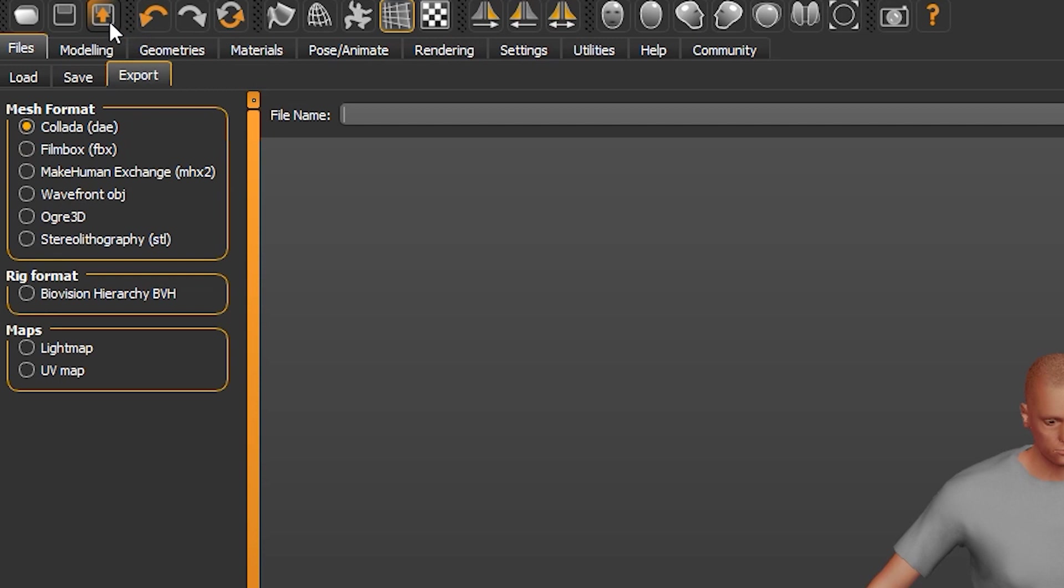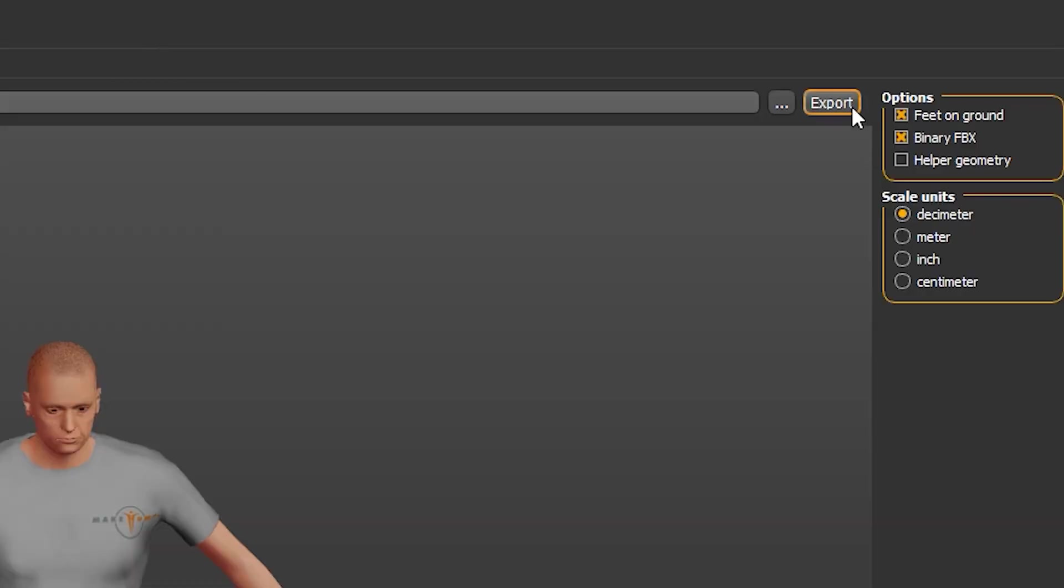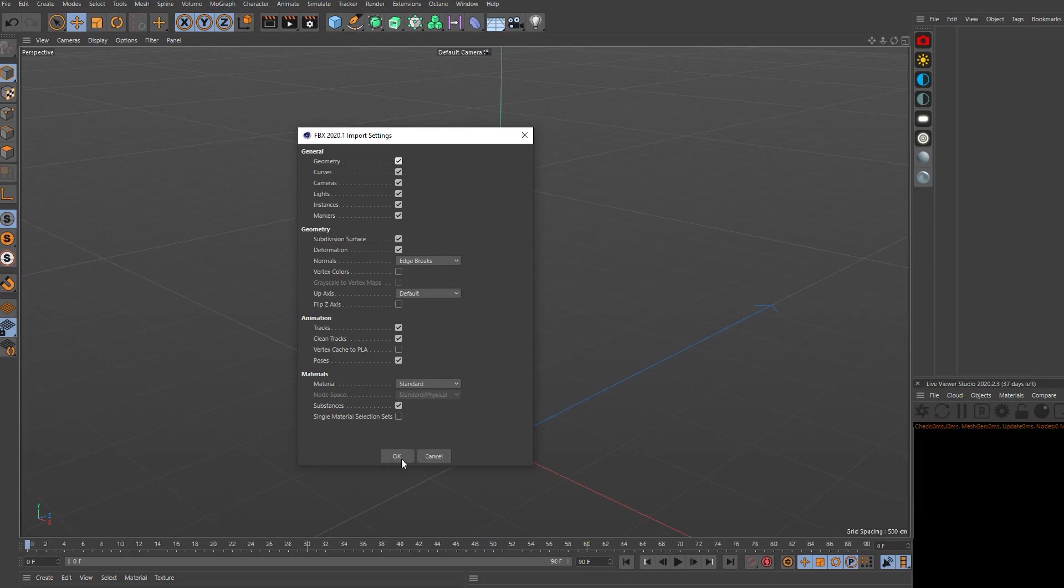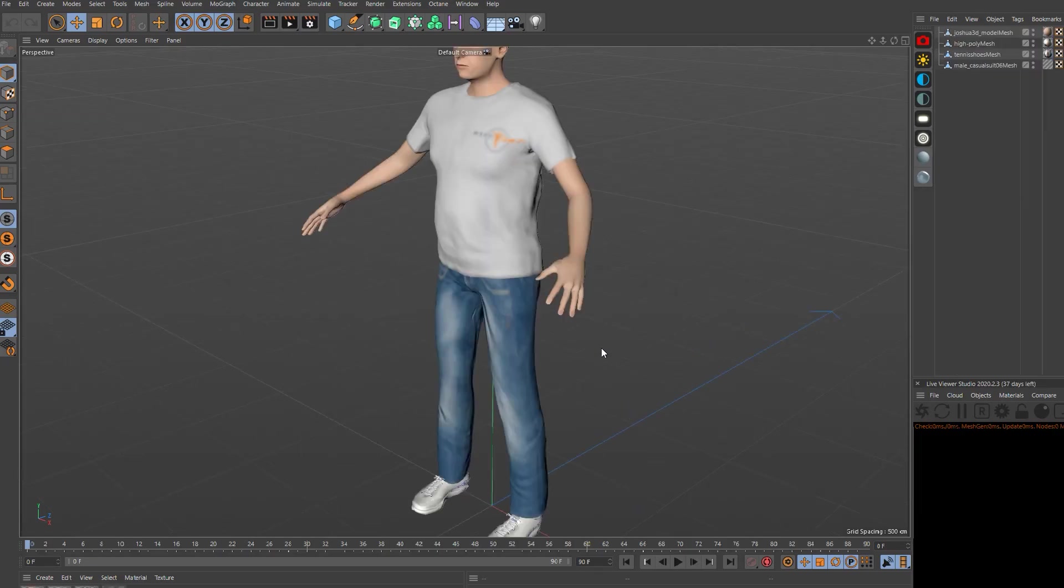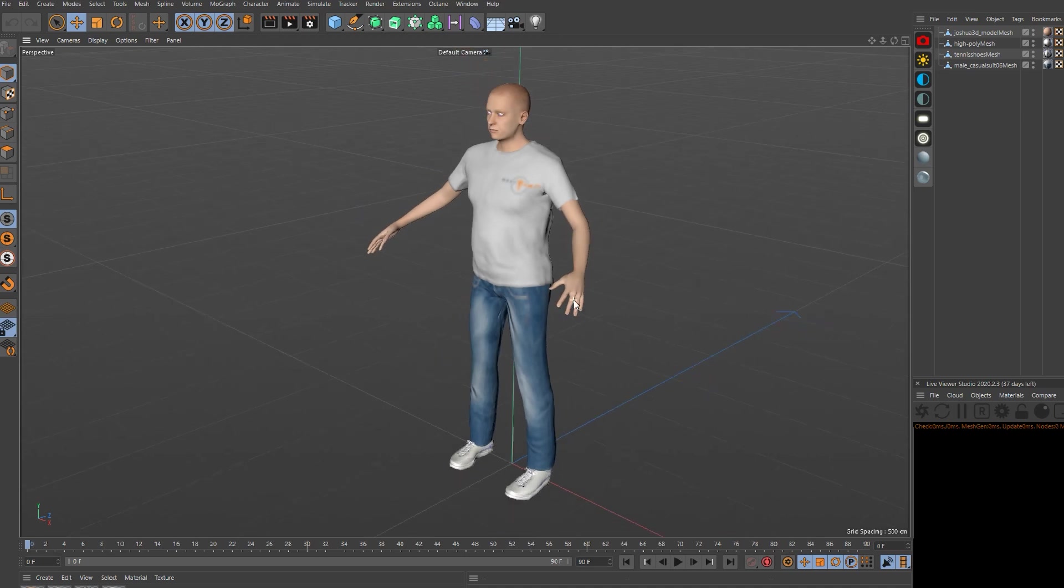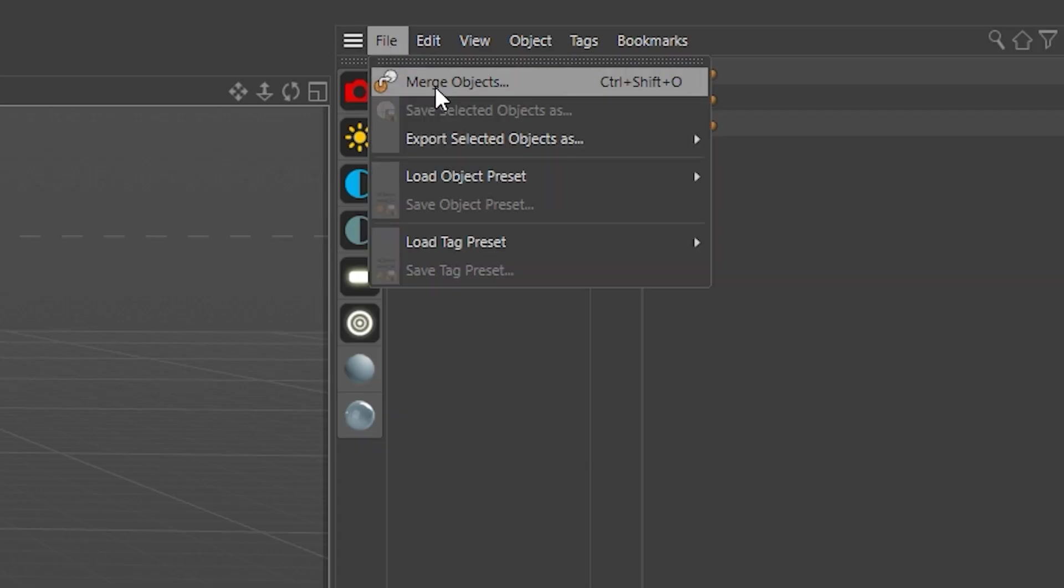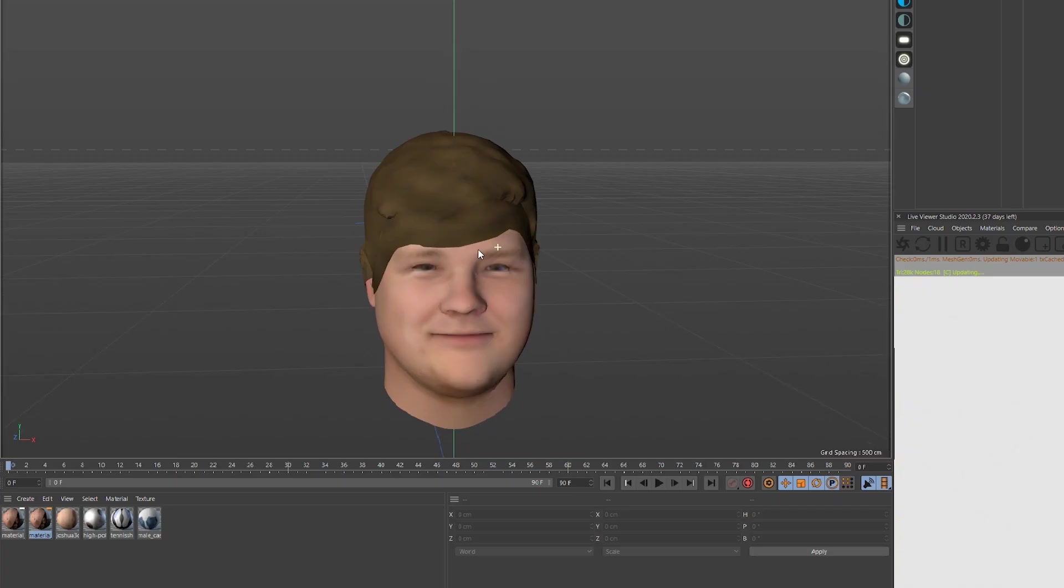Click on the export tab, then name your model, change it to FBX, and then press export. Import the 3D model into your program of choice, and then also import the head model as well.